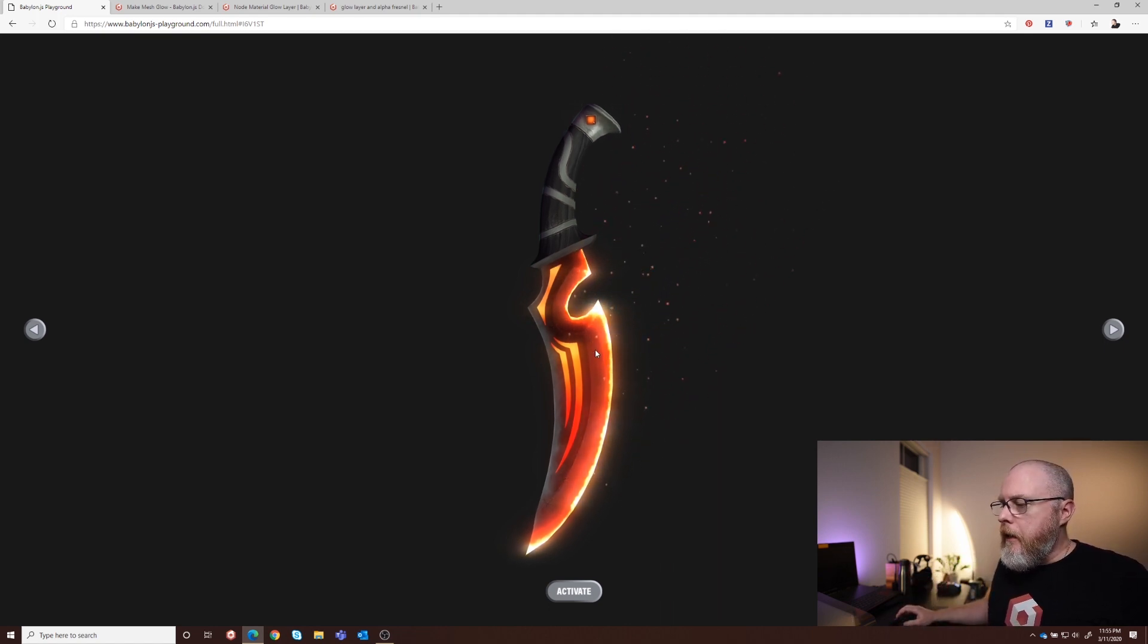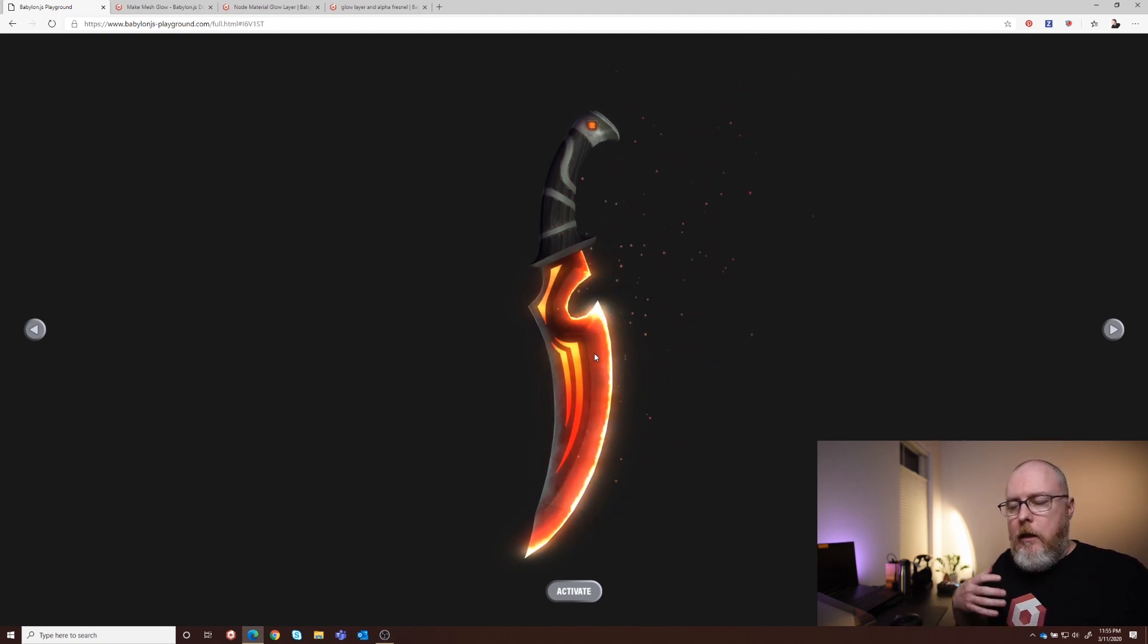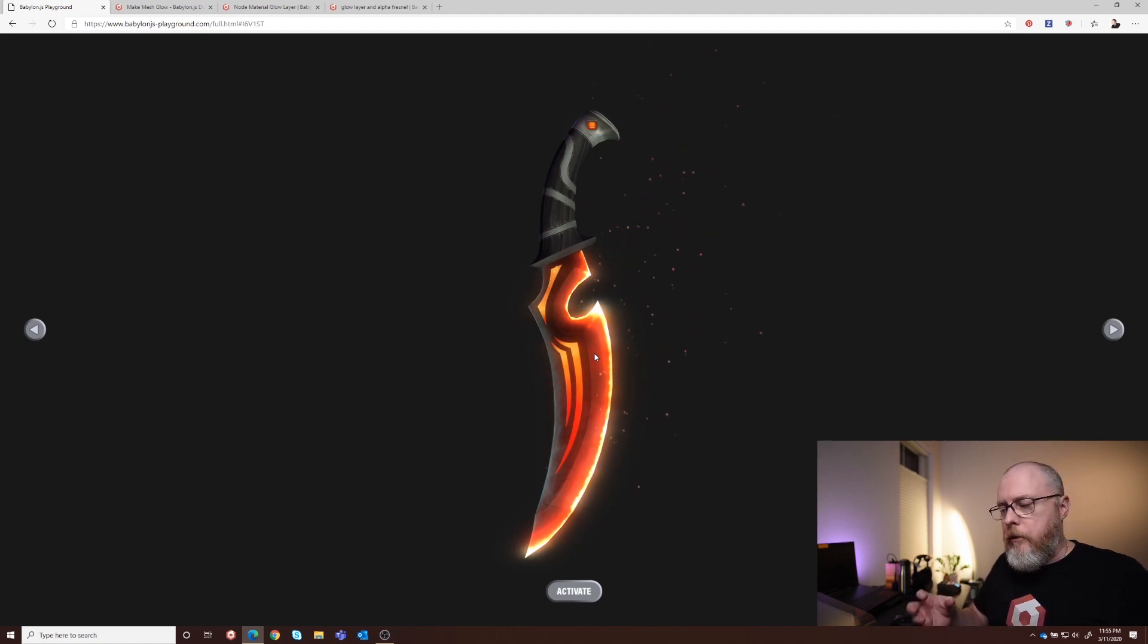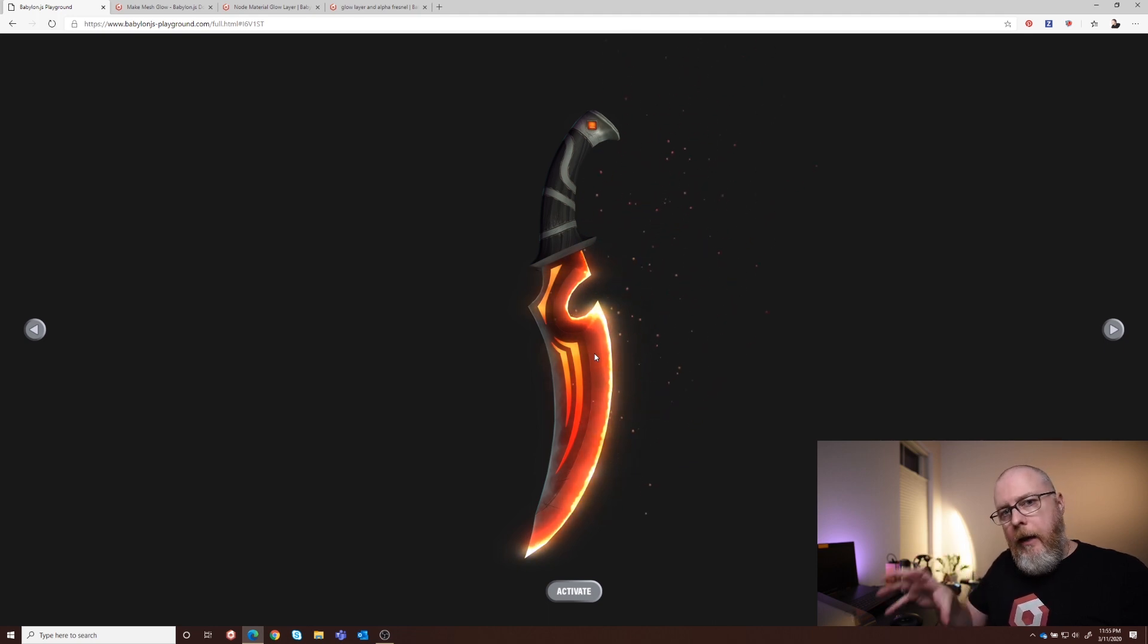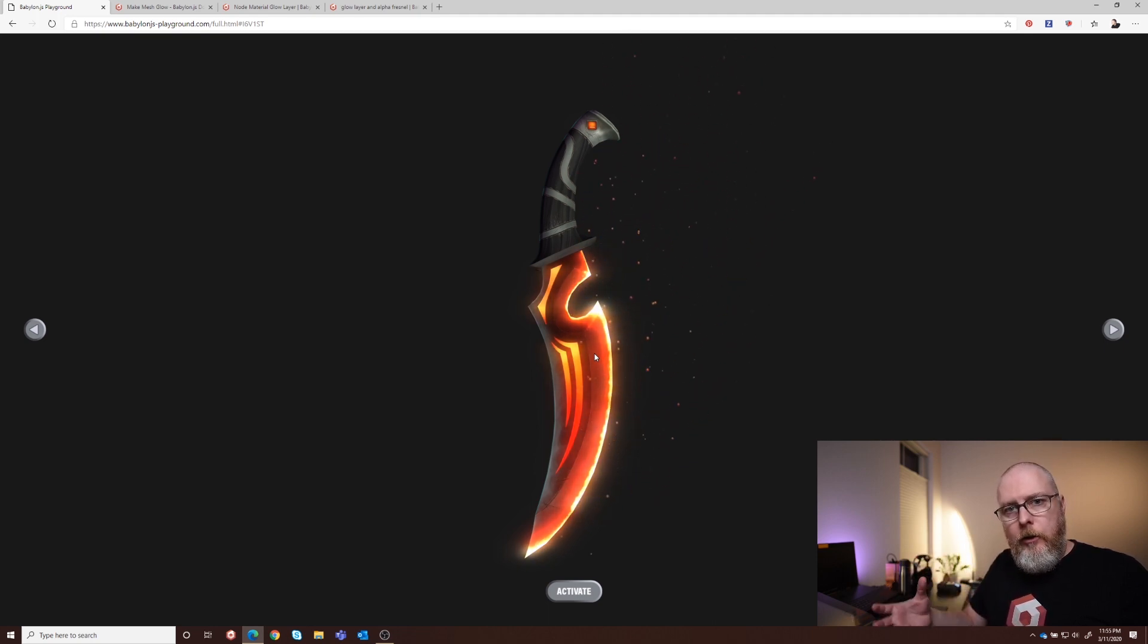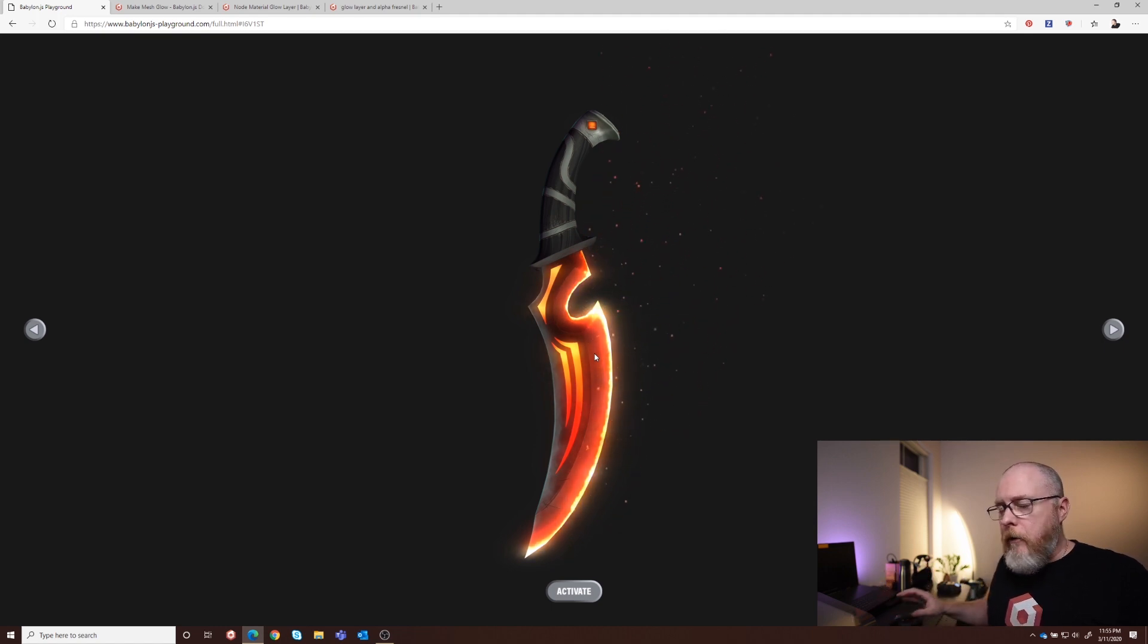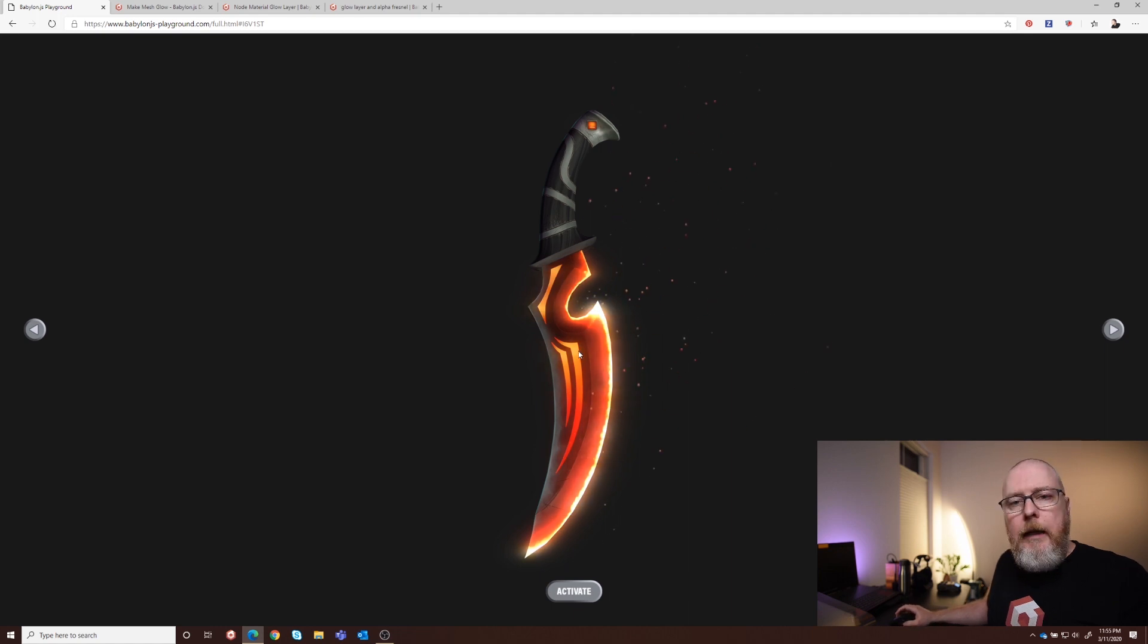And as you may know, we've had the glow layer in Babylon for a while, and it's very easy to use with physically-based rendering materials, PBR materials, where you just enable a glow layer, have an emissive texture on your PBR asset, and then it just takes care of it. There are a few more steps we have to go through with NodeMaterial, but I wanted to break that down for you how we did it.